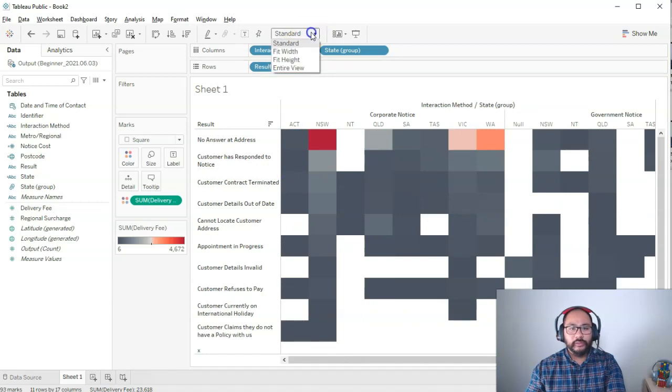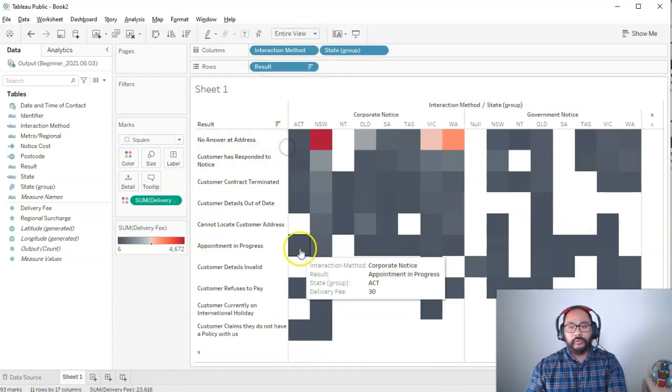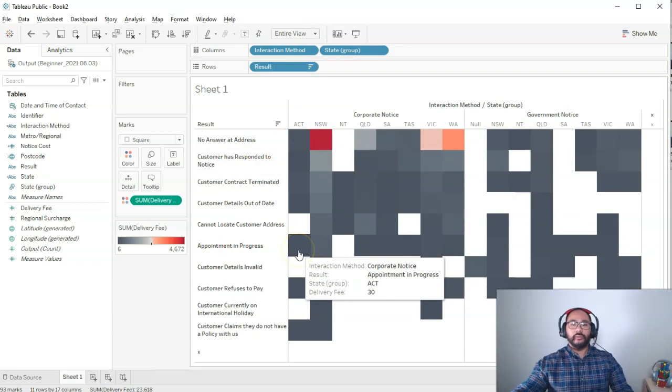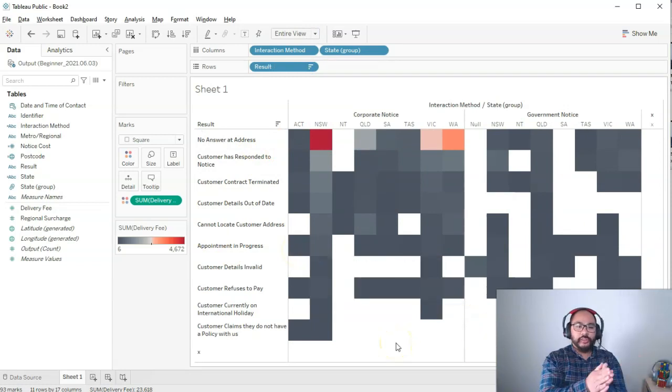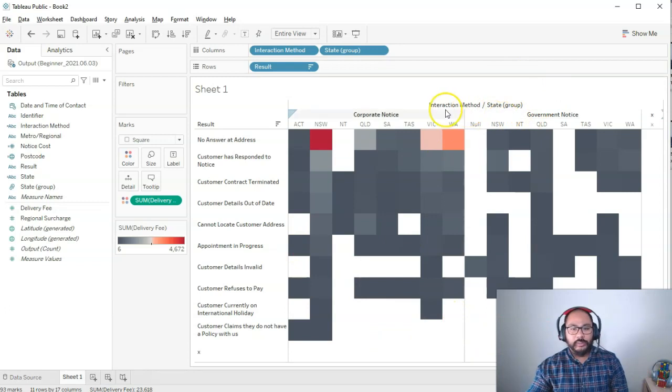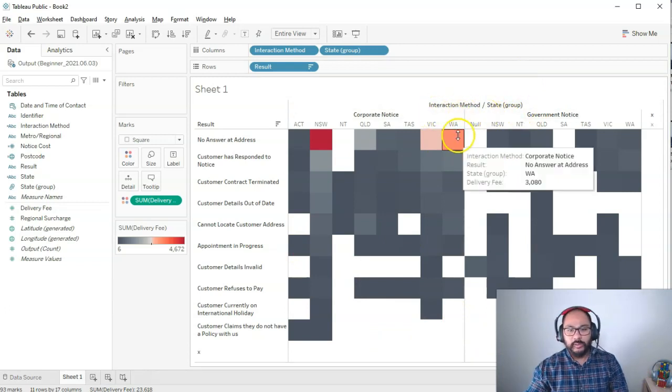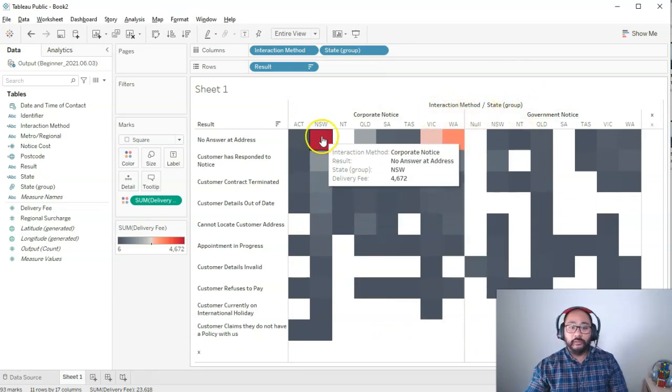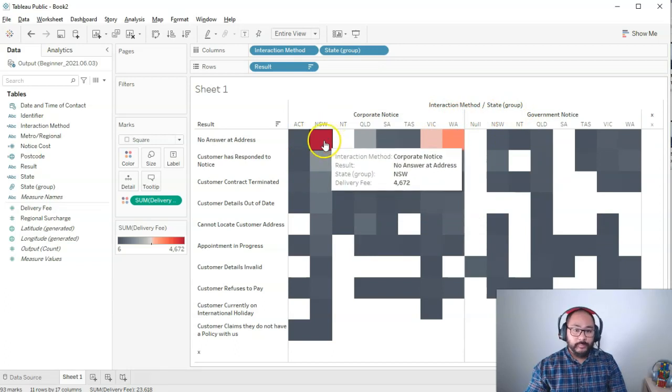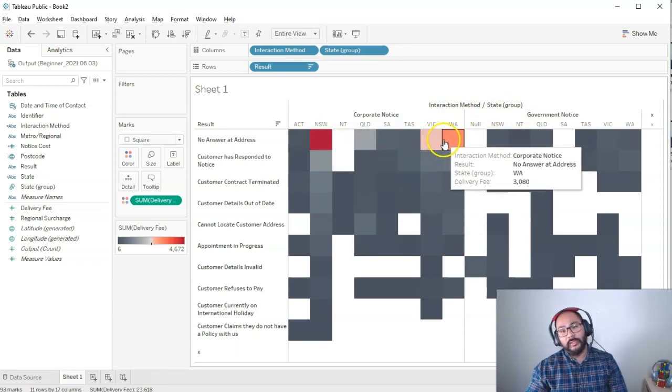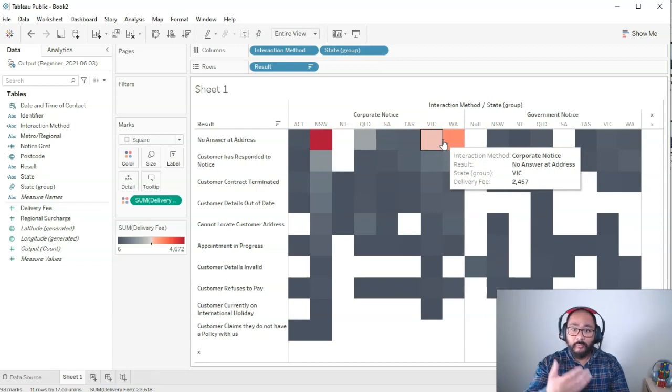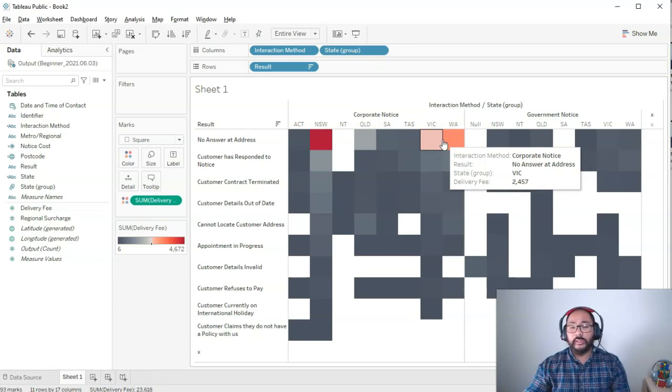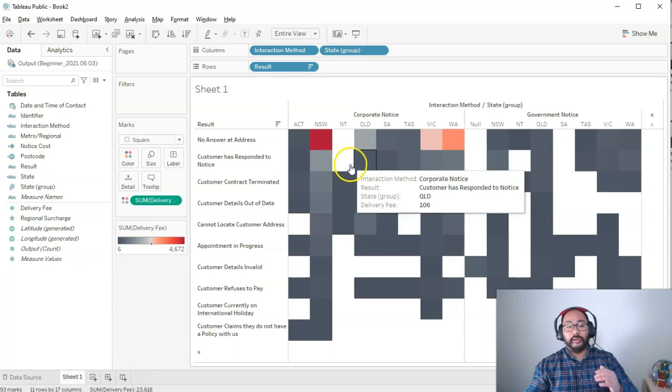Let's say I want to full screen this. Let's go entire view. Say you're in a meeting room and they ask, what's going on with the interactions in terms of corporate notice and government notice? I can say we're getting a lot of them in New South Wales, Victoria, and WA. That seems to be where all our efforts are falling into.